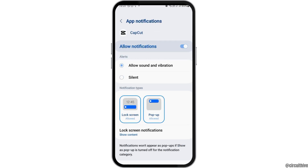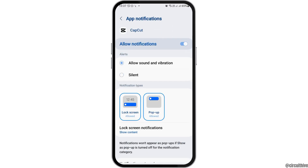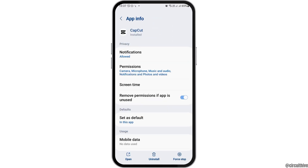After that, you have to go to the option of Notifications and enable Allow Notifications and Allow Sound and Vibration.